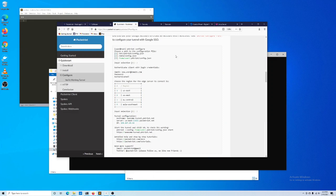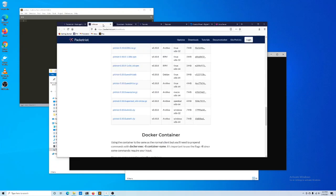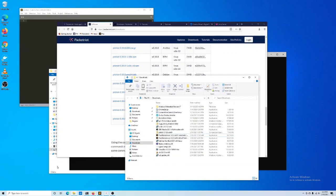We're going to follow our quick start, so if you want to follow along, most of the steps are going to be captured in our quick start. If you just visit docs.packetriot.com and visit the quick start section, you'll have some text there that you can follow along. The very first thing you want to do is download the latest version of our Windows client. We support 32 and 64-bit, so just in case you're running Windows XP, we've got you covered.